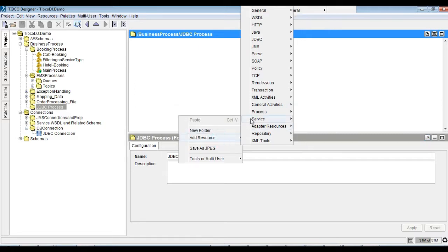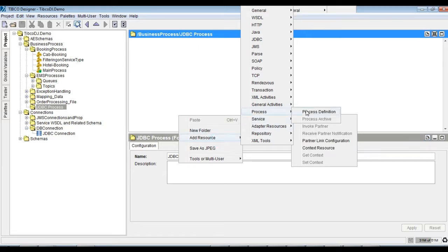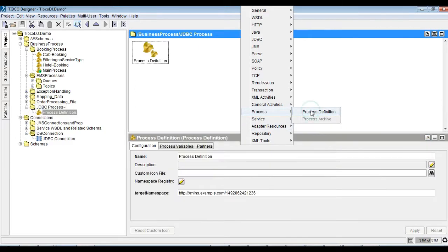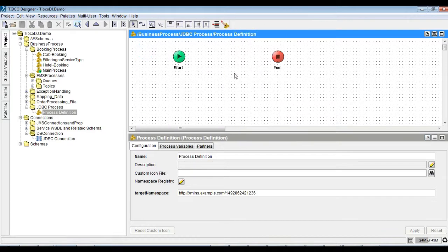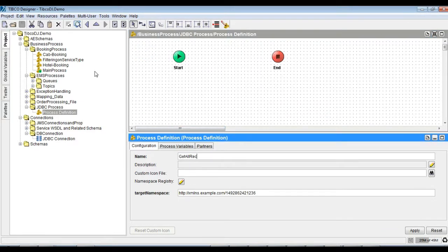Let's build a process to fetch records from the database using JDBC query as shown. Run the process to see the result set.